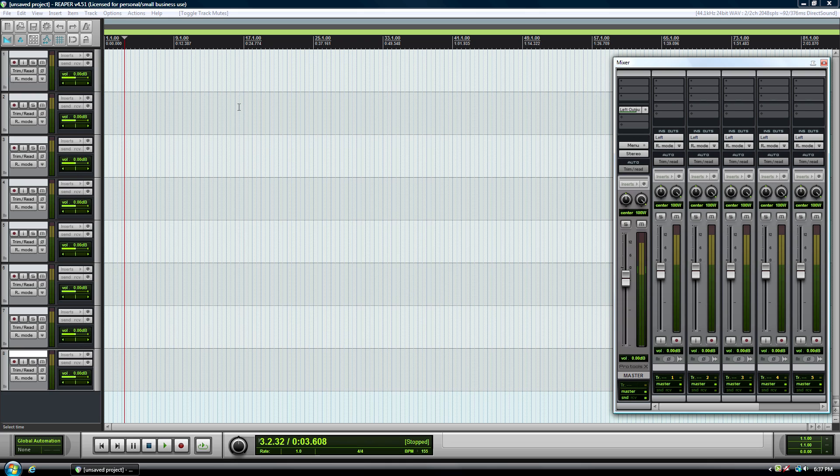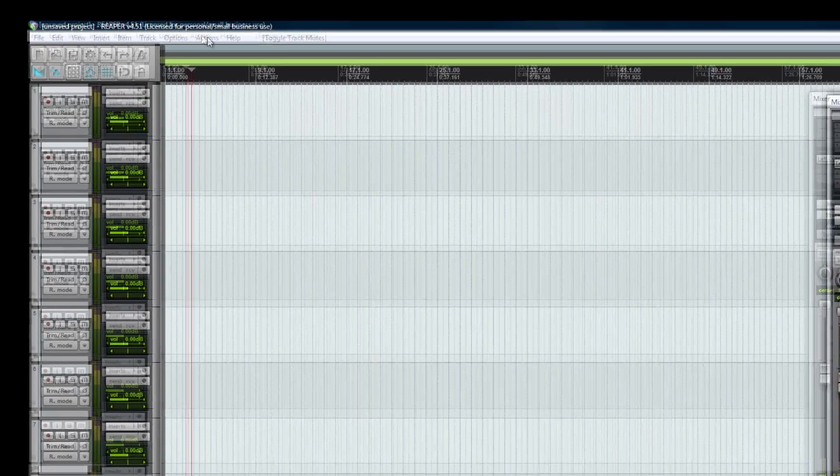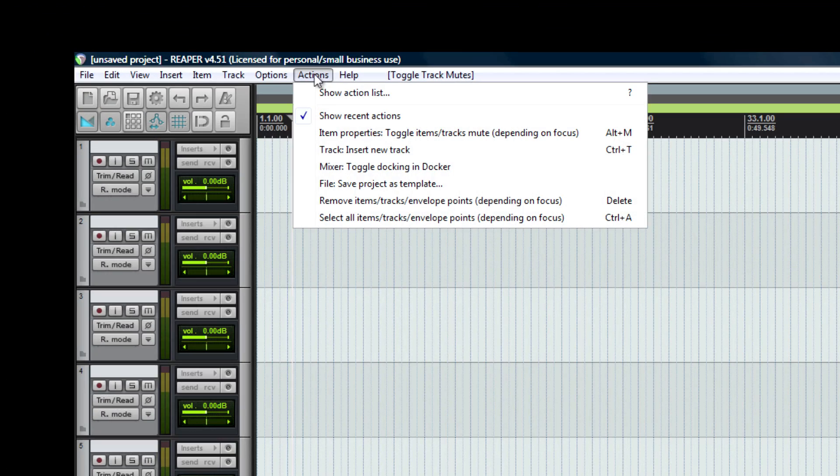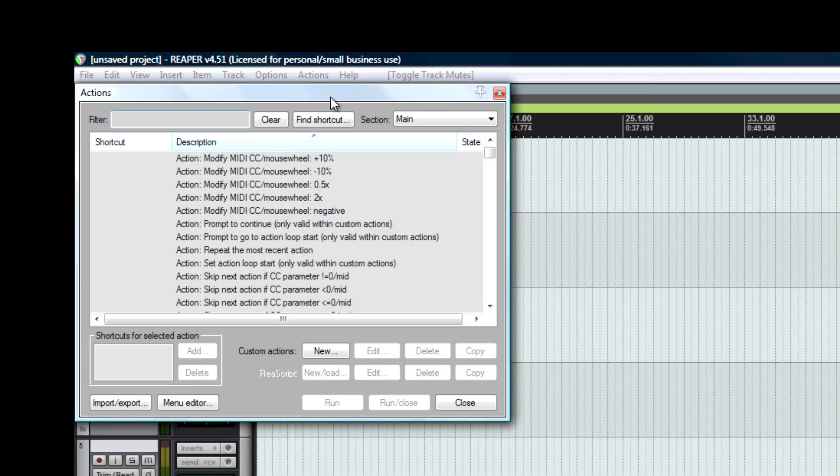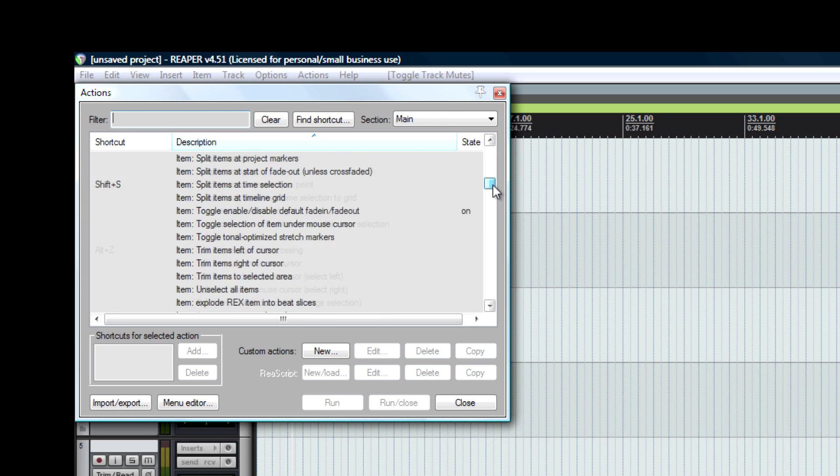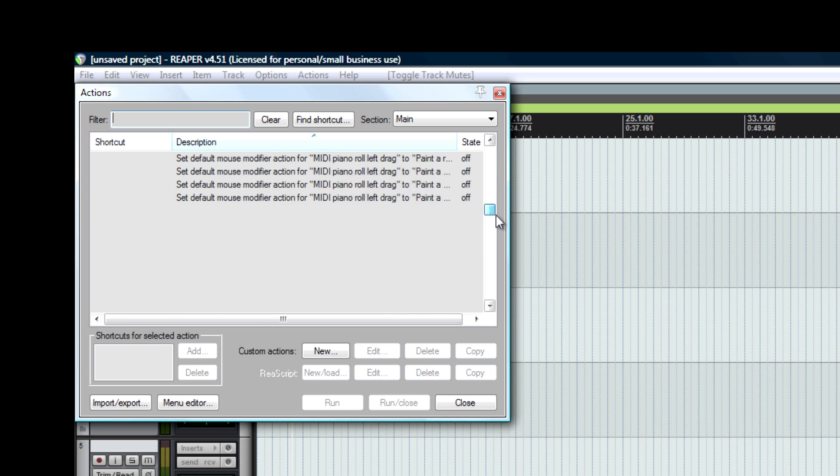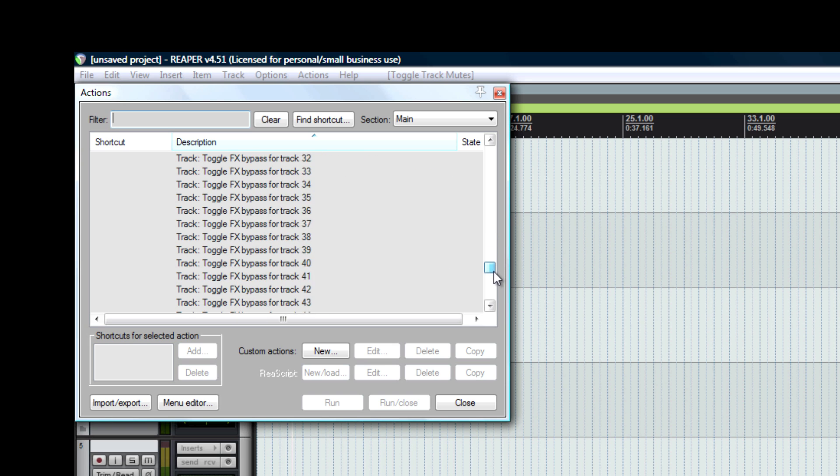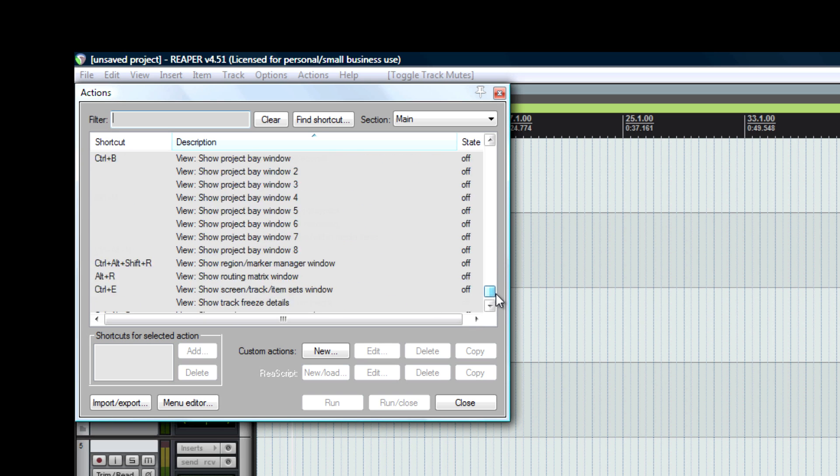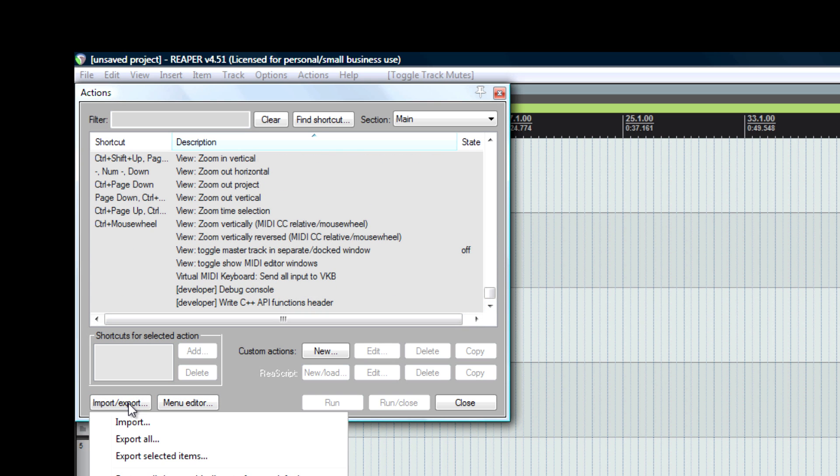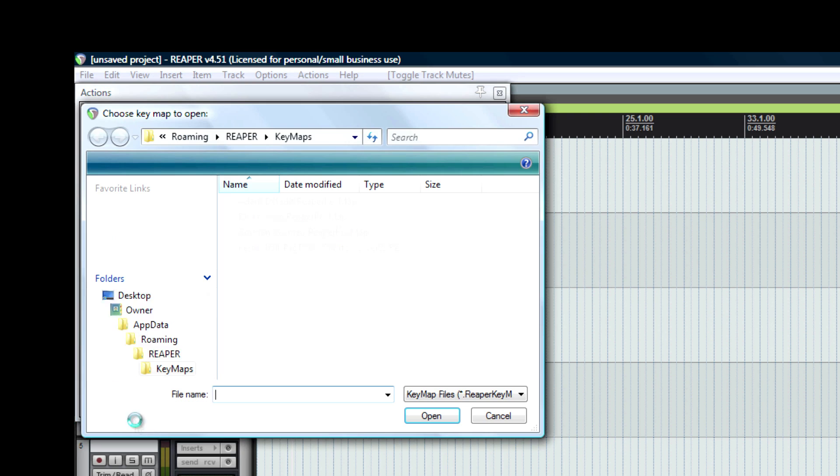And you know what, not only can you have Reaper look like Pro Tools, but you can also get it to control like it as well. So if you're used to their keyboard shortcuts, that's not an issue. Reaper has this extensively editable actions list that you can go through, or other Reaper users have already created key maps that you can just import.